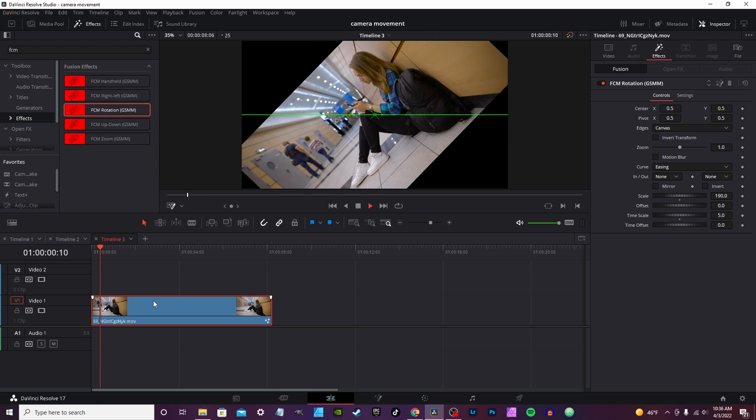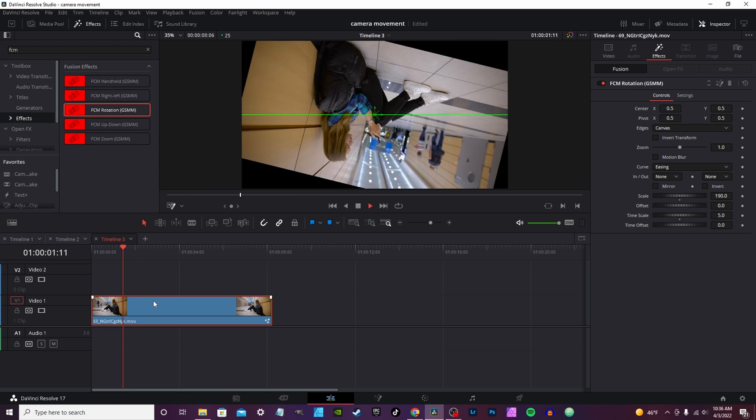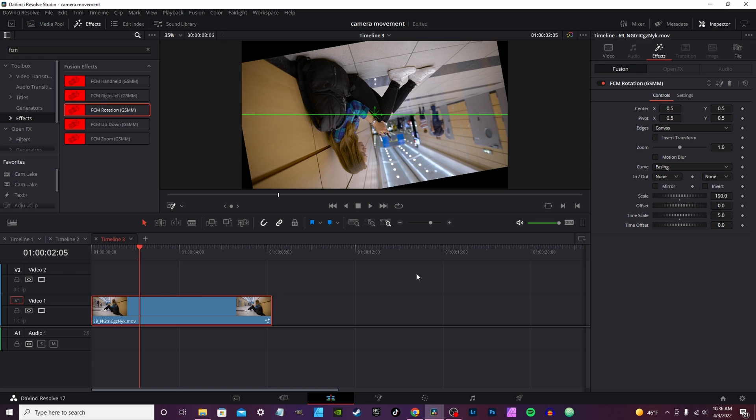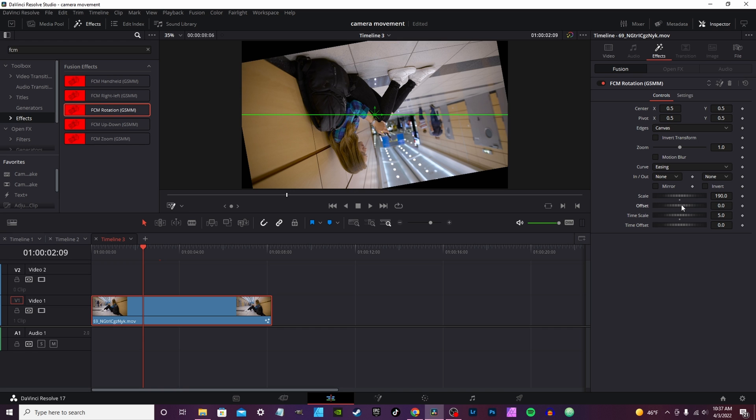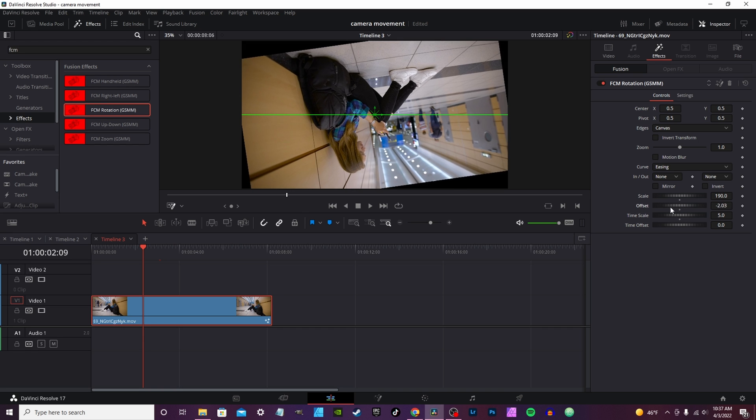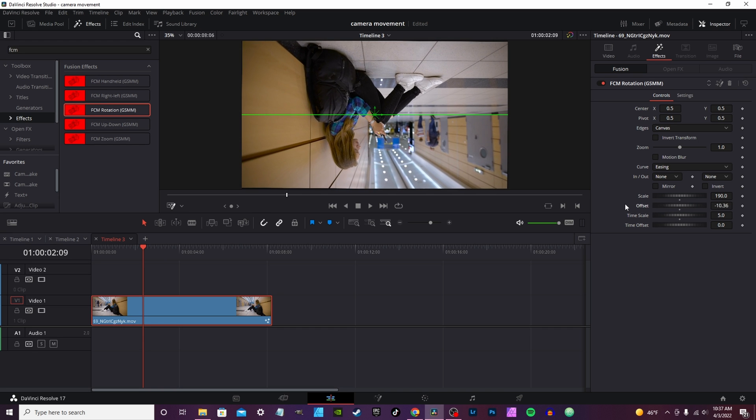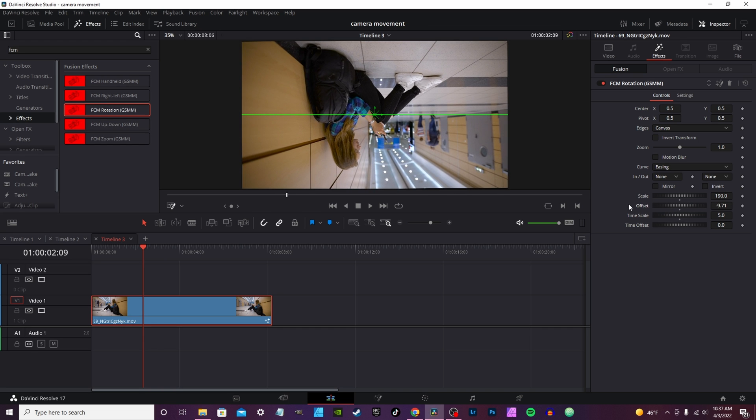You can speed it up with the time. I find five is a pretty good marker and it'll speed it up. Say for instance right here you wanted to end it, you go ahead and change the offset to line it up.